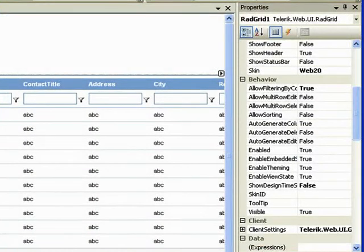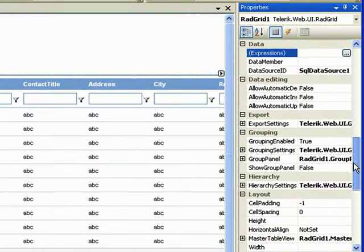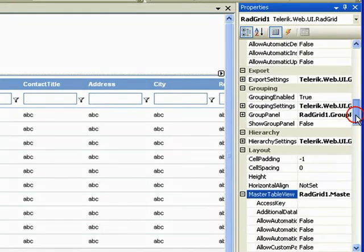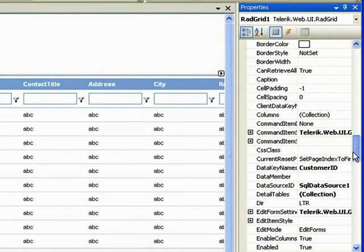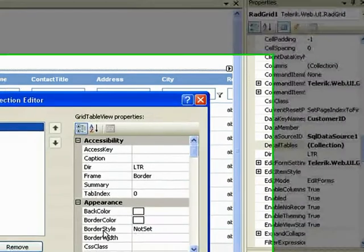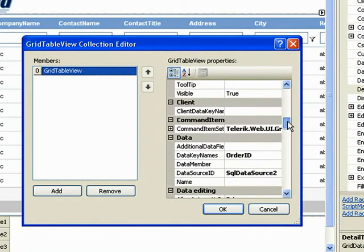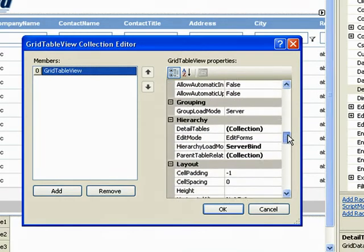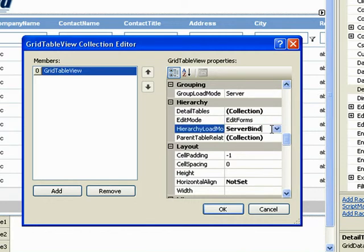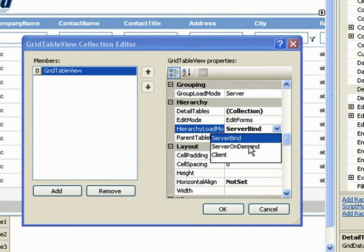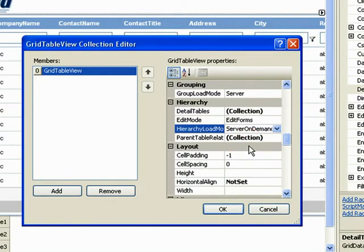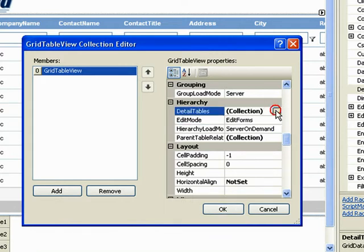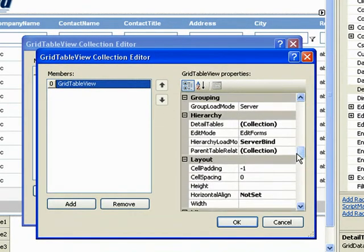There's also an option in our detail tables that I want to talk about. If we go to the master table view and scroll to our details table collection, click on that ellipsis and scroll through these properties. The hierarchy load mode for this is server bind. And we have the option of server bind client or server on demand. And in this case, server on demand will only select the detail table records when the hierarchy is expanded. Since there is a detail table of this detail table, we can do the same here.